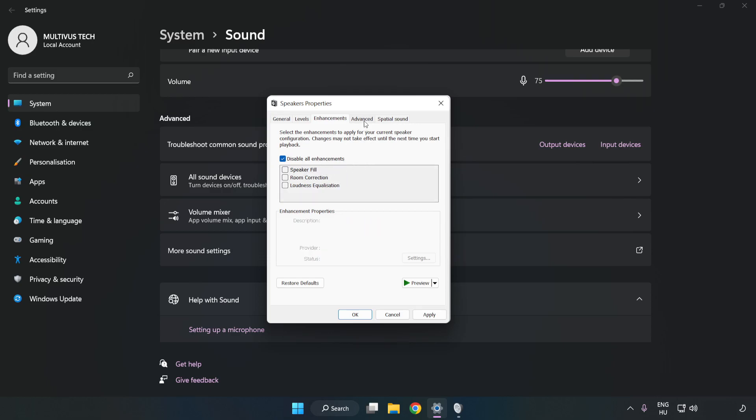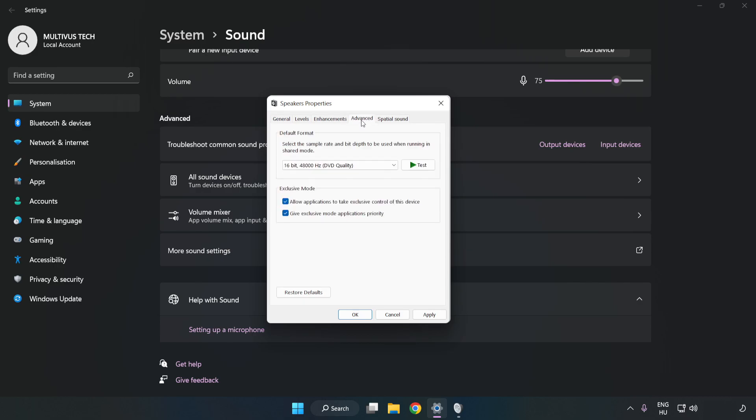Click Advanced. Try CD and DVD quality. Apply and OK.